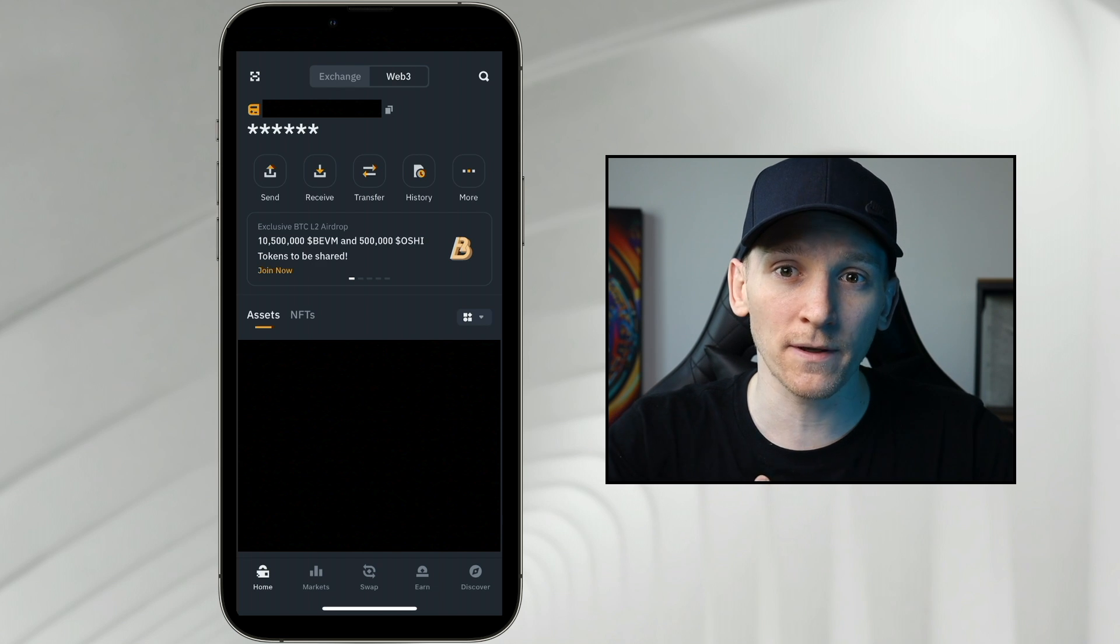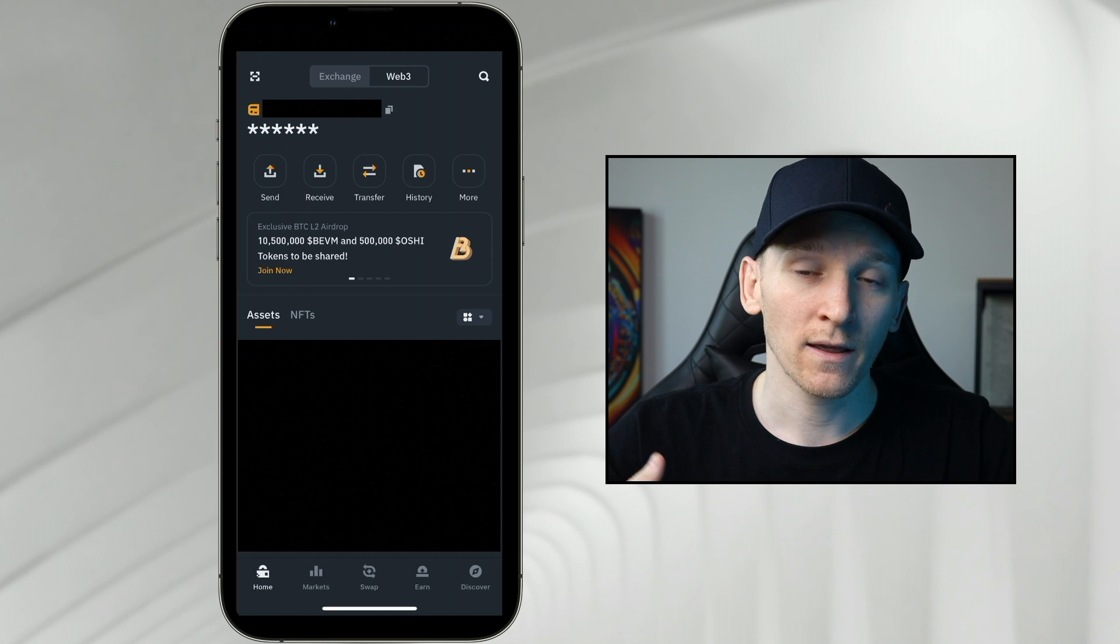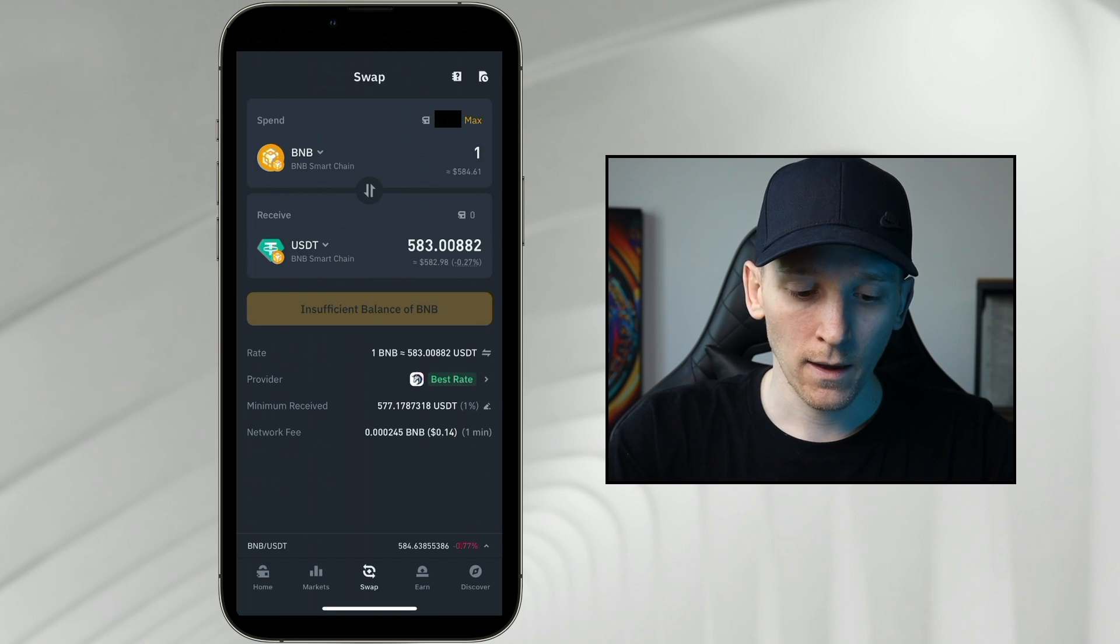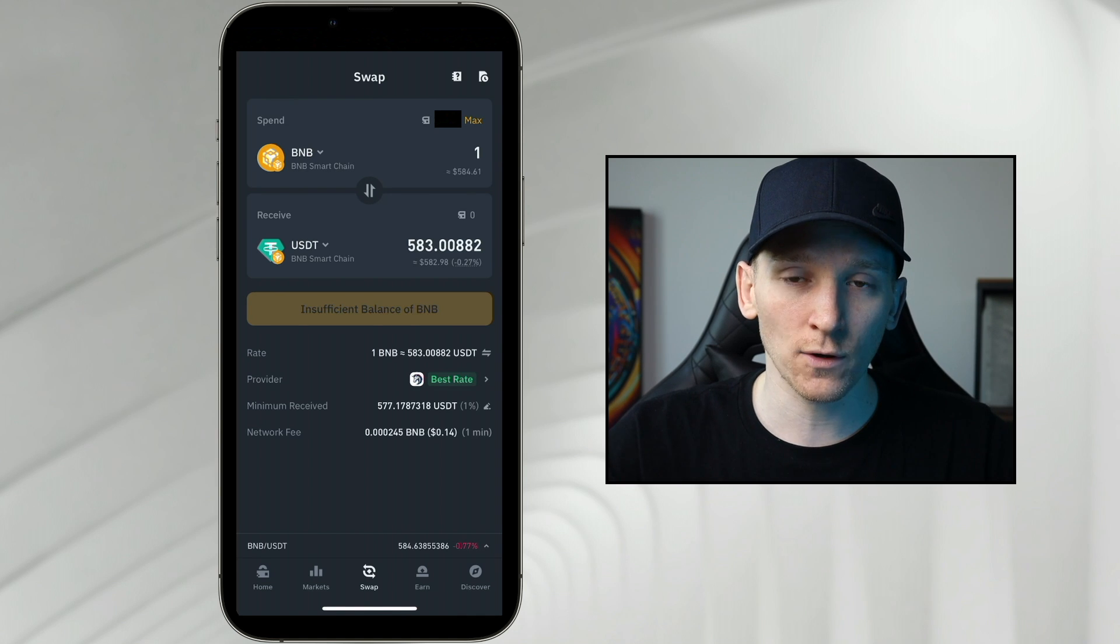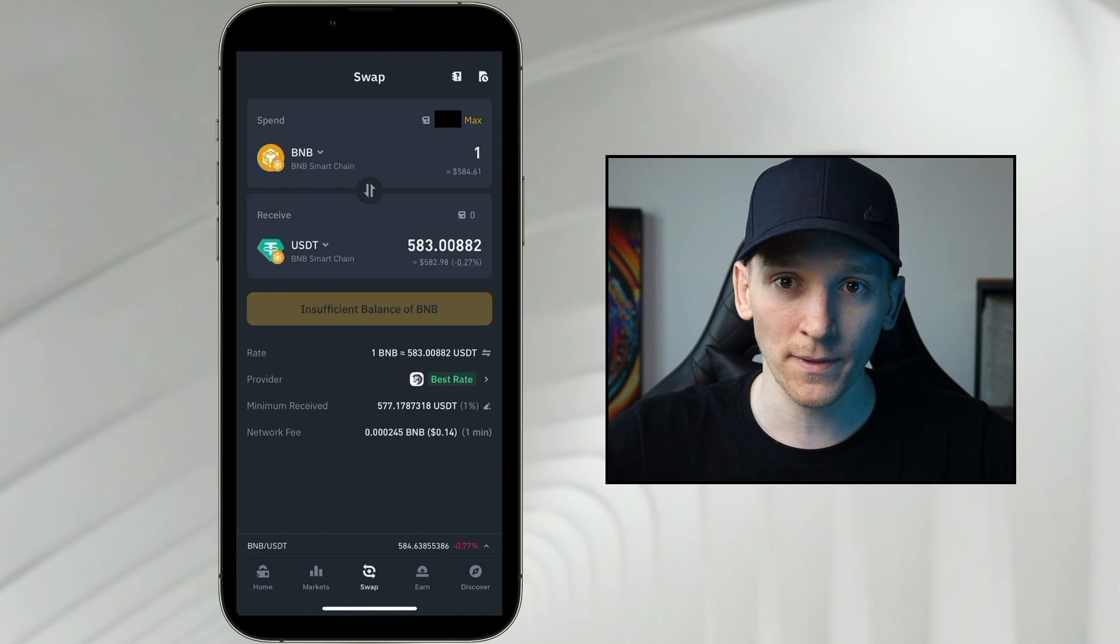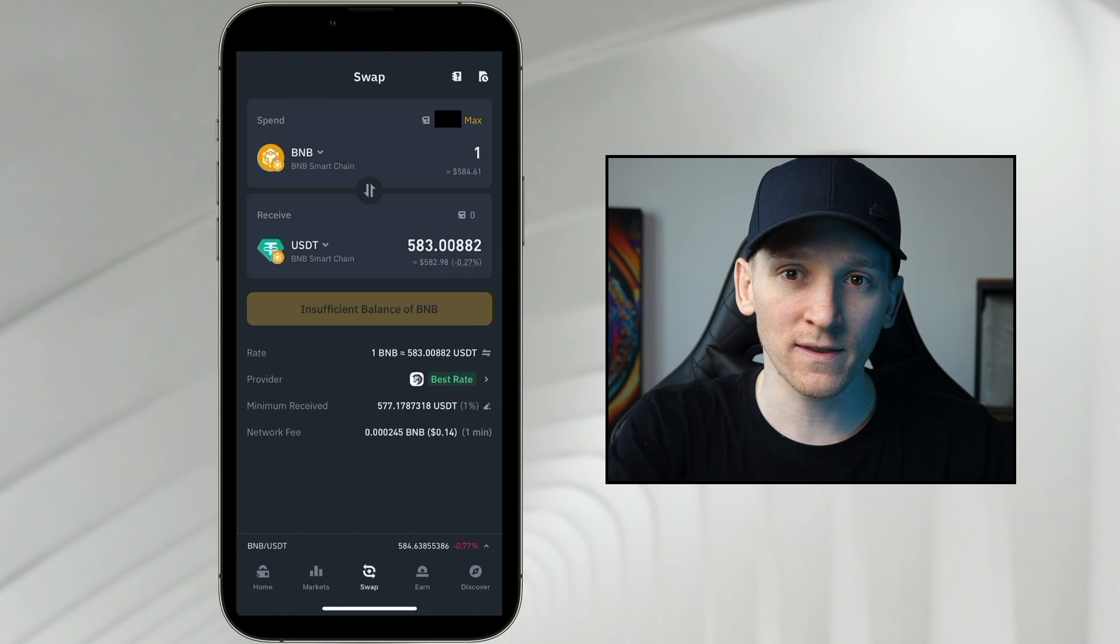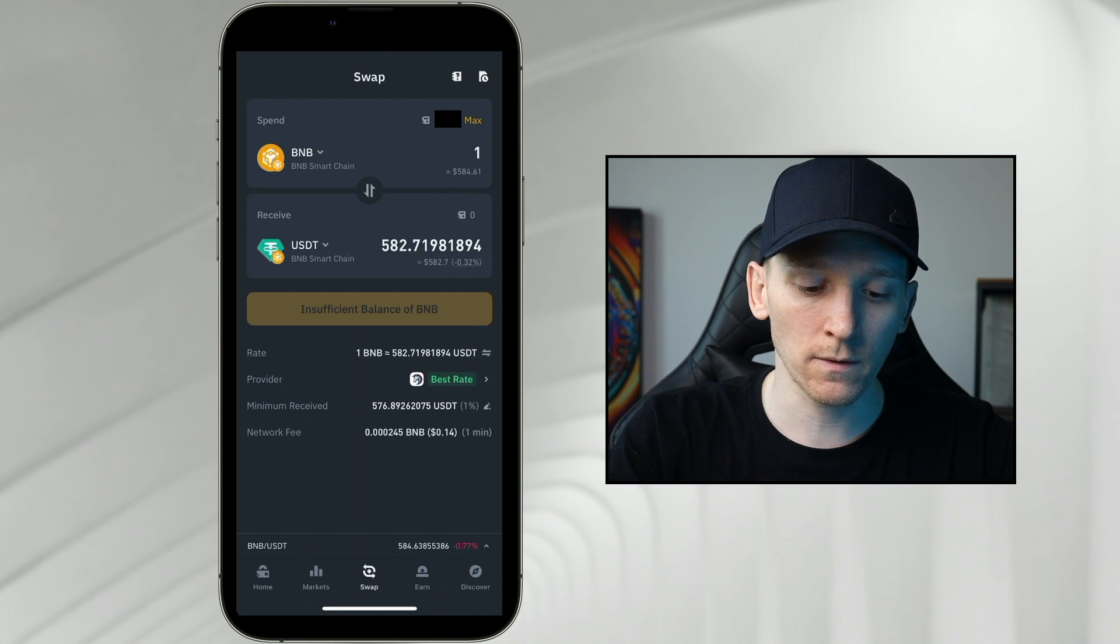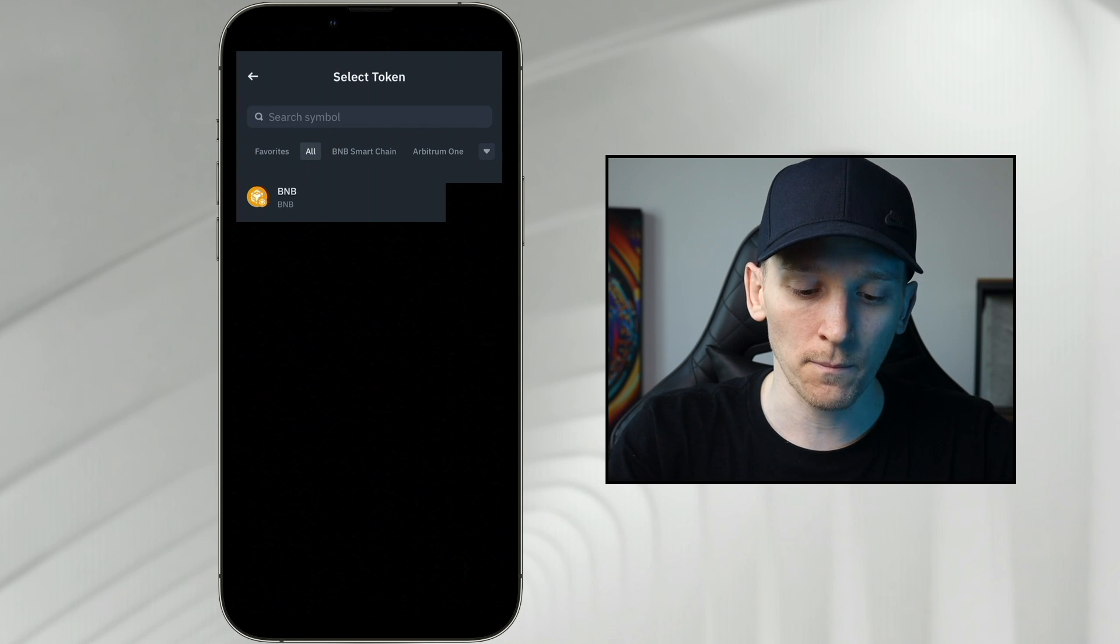I'm going to be using the BNB smart chain for this example. On the BNB smart chain the gas coin is BNB coin. We can go to swap and then you can see spend and receive. Spend is the coin that you're spending and receive is the one that you're going to swap it into, but we always need some of the gas coin to pay for gas.